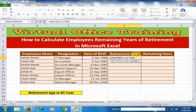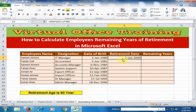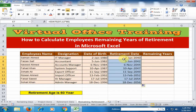Now close the bracket. When you press Enter, it will add 60 years of months to the date of birth. Press Enter — it is now set to January 2040. Drag the formula down to the bottom and it will display all the employees' retirement dates.